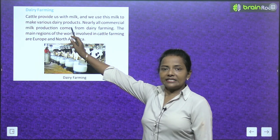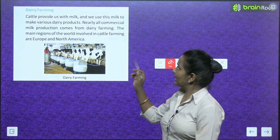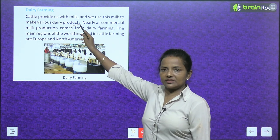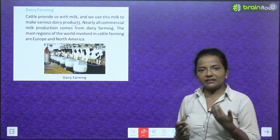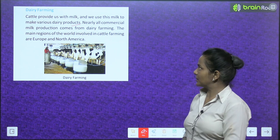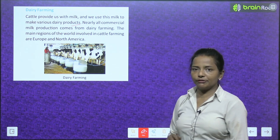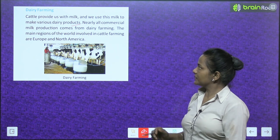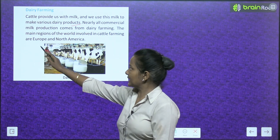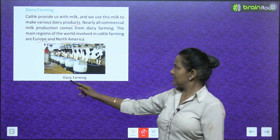Dairy farming: cattle provide us with milk, which is used to make various dairy products. Nearly all commercial milk production comes from dairy farming. The main regions of the world involved in cattle farming are Europe and North America.